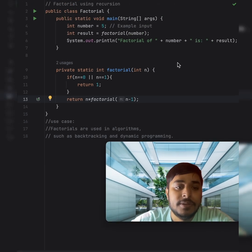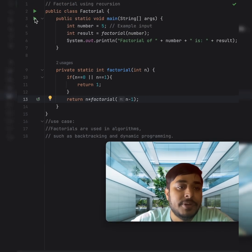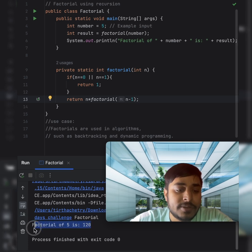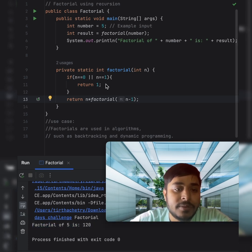Let me run the program. We can see that the factorial of 5 is 120.